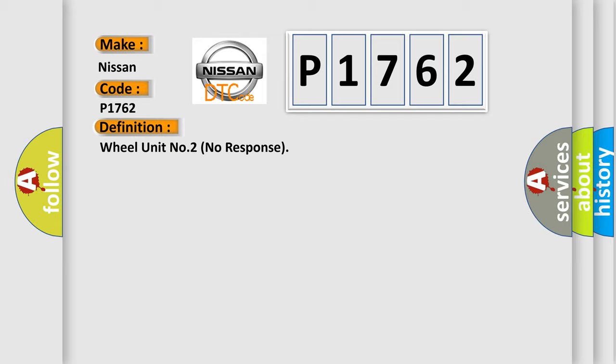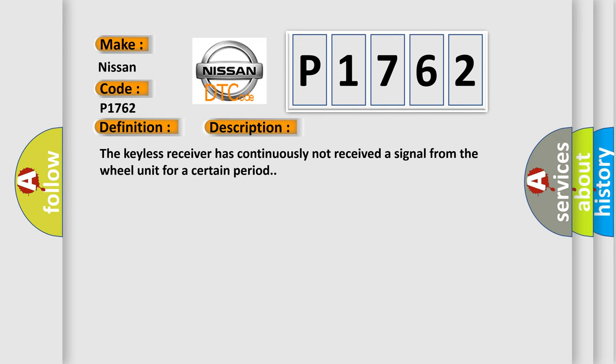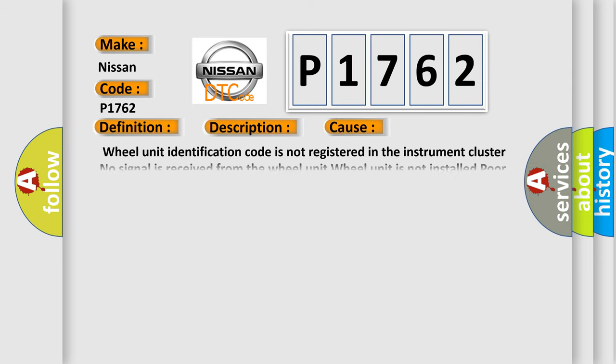And now this is a short description of this DTC code. The keyless receiver has continuously not received a signal from the wheel unit for a certain period.